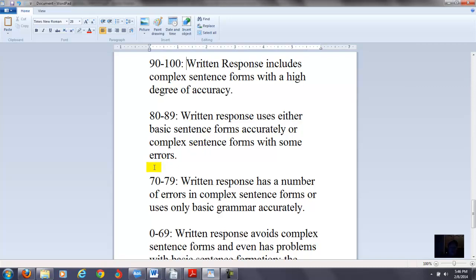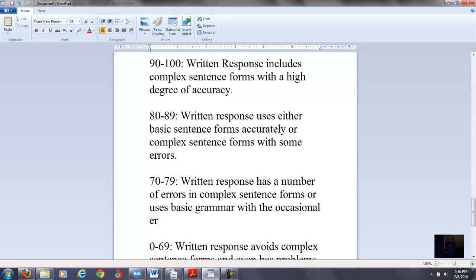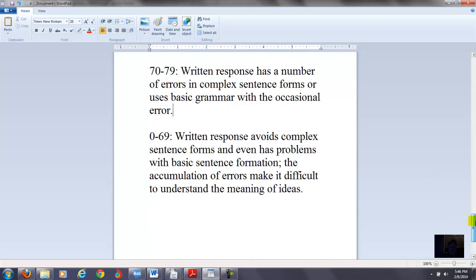70 to 79, you have written response has a number of errors in complex sentence forms or uses only basic grammar. Let's say basic grammar, maybe we'll change this one to say with the occasional error, something like that. So they're basically having errors in both complex and basic grammar. And then you have the last one here, 0 to 69, written response avoids complex sentence forms and even has problems with basic sentence formation. The accumulation of errors make it difficult to understand the meaning of ideas. So again, this rubric is focusing more on what's called complex type sentence forms. And then the other rubric I used was focusing more on what's called verb tenses.